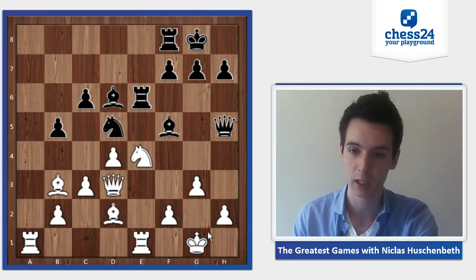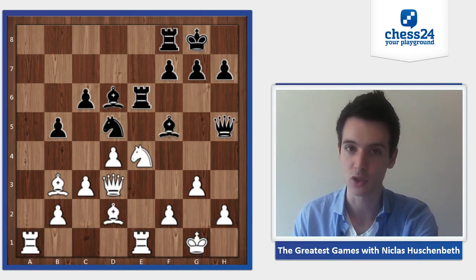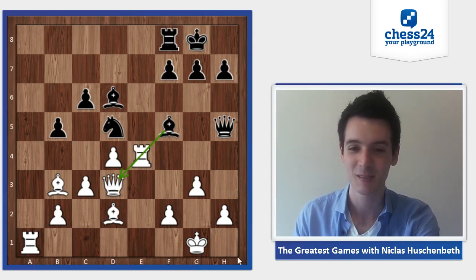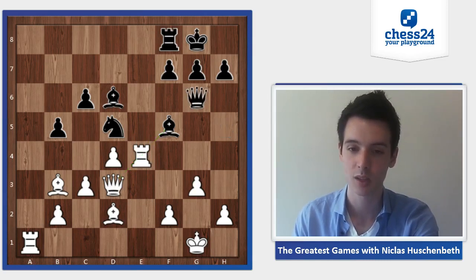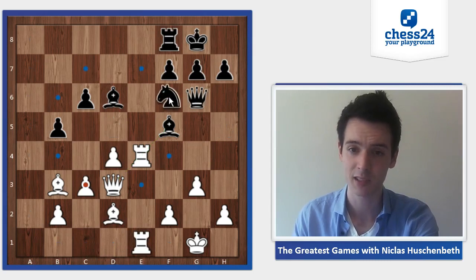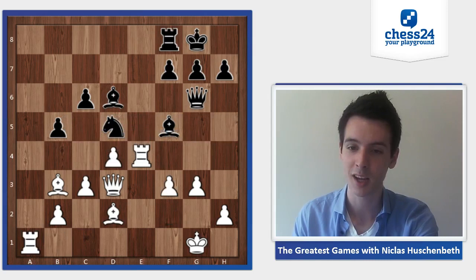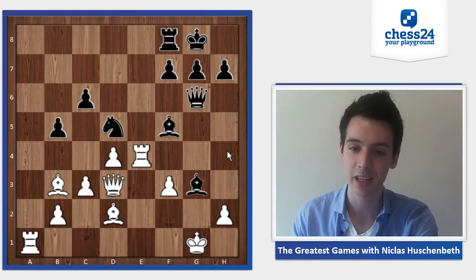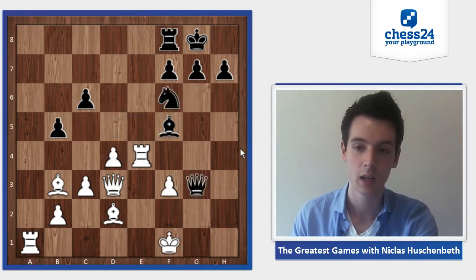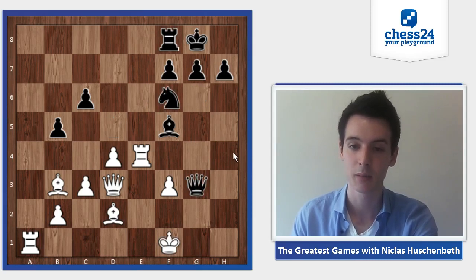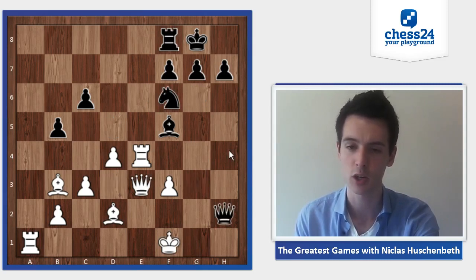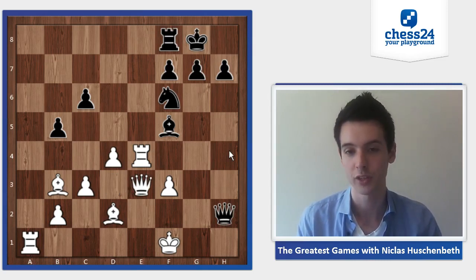With bishop f5, some tactics are possible and the position is equal. Let's have a quick look: rook takes, rook takes — the rook is still pinned — queen g6, and now f3. I think rook a1 can be answered by knight f6, so f3, and now black can actually take on g3. Black's attack is strong enough to give him a perpetual: queen e3, queen h2 — this should end in a draw.